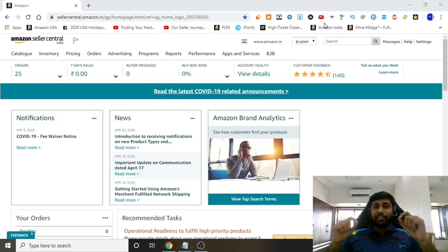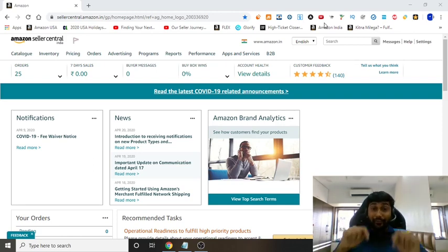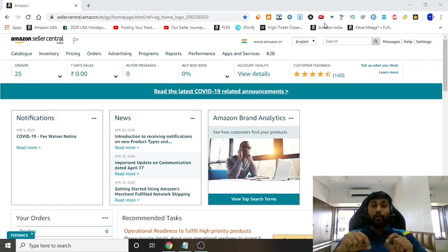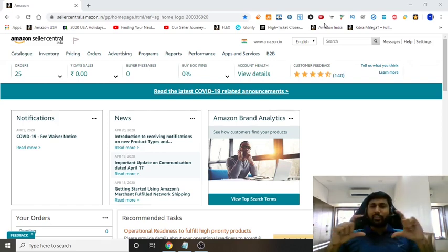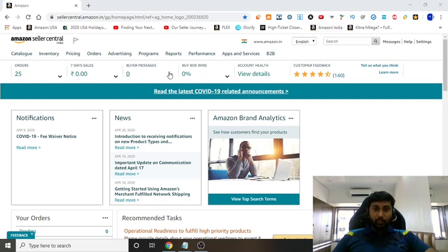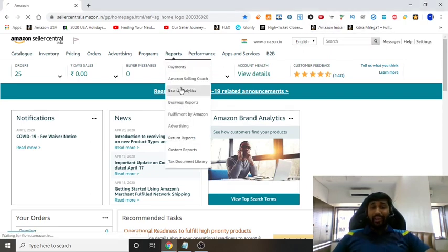So what is Brand Analytics? It's a tool given by Amazon which tells you exactly what keywords people are literally typing — not estimates. People are going to Amazon and typing that exact keyword, and how popular it is compared to all keywords across Amazon, like around two lakh keywords. You can find this tool by going to Reports, then Brand Analytics.